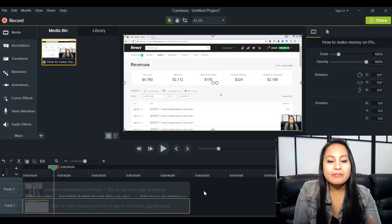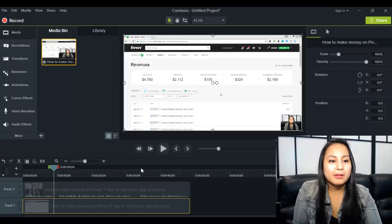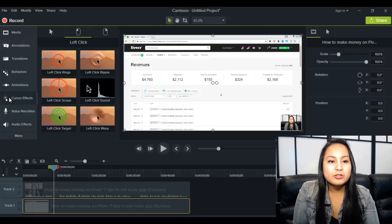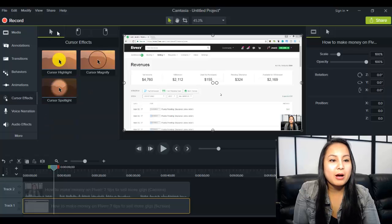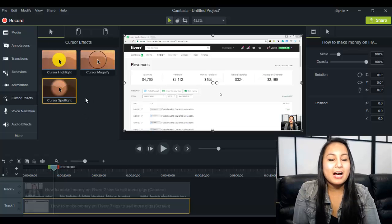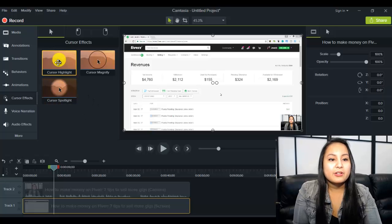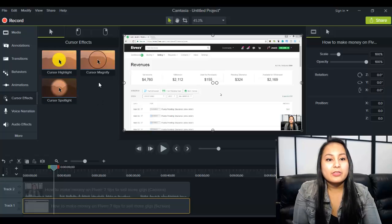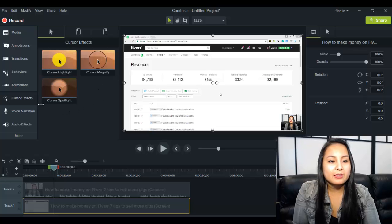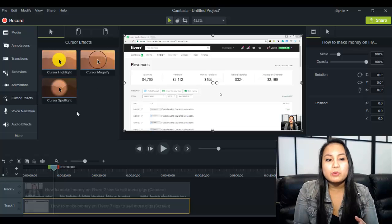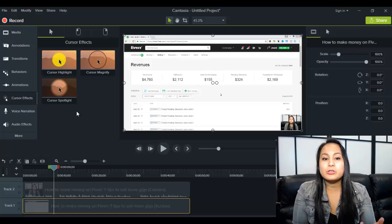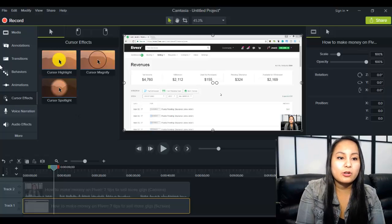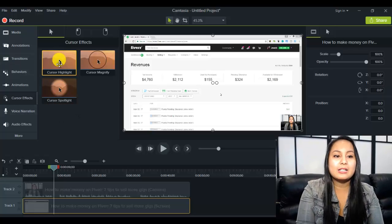Okay, so when you have your clip on the timeline you want to head down to cursor effects here and we'll just start from the mouse here and you see these are the three main kinds of cursor effects. There's the yellow highlight, there's the cursor magnify, and then the spotlight. So these are the three different ways that you can choose to highlight whatever you're doing on the screen.